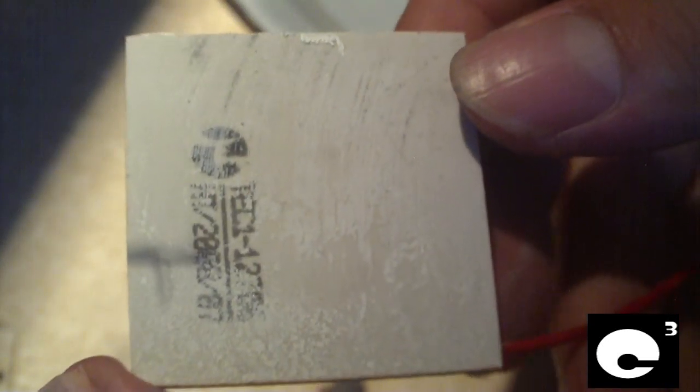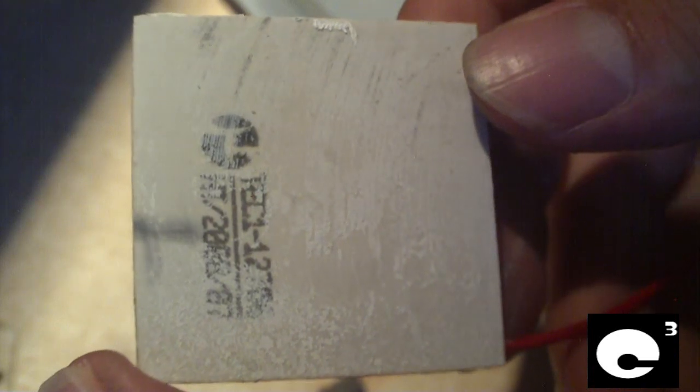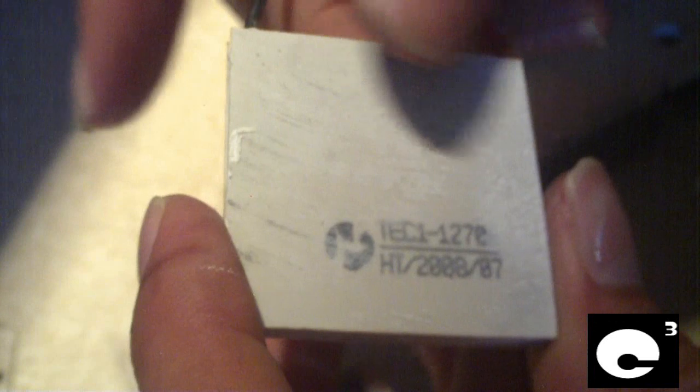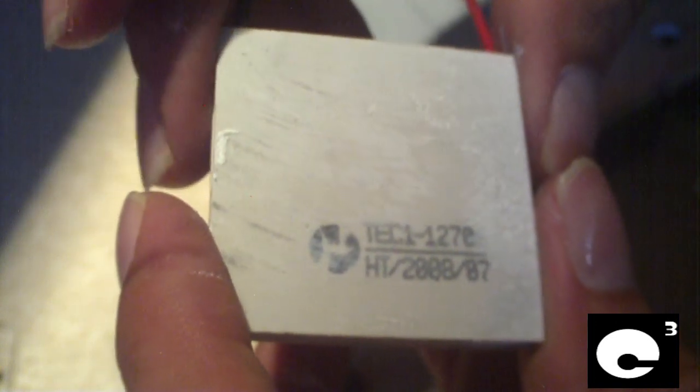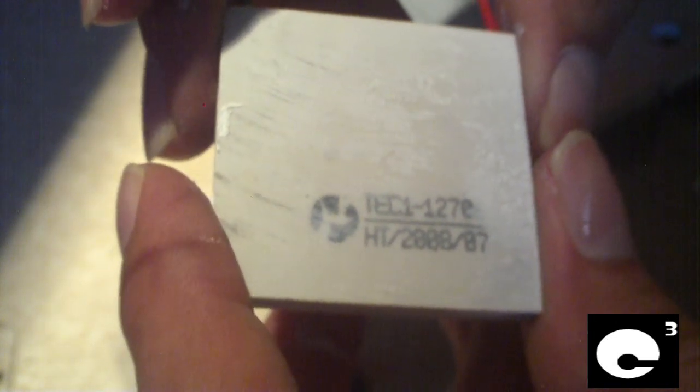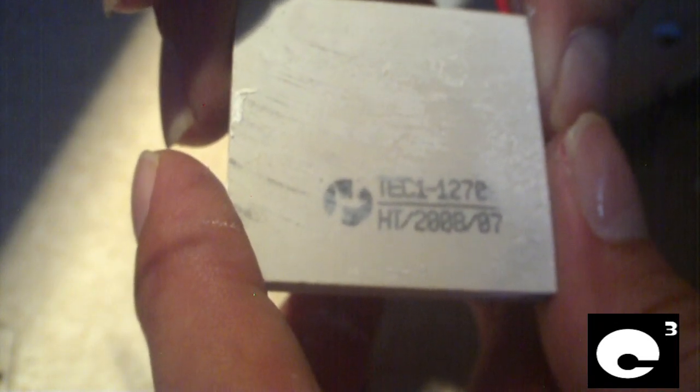Anyway, that's a close shot of the module, what it looks like. It's even got a date code on here. Appears to be either the 7th month of 2008, so July of 2008, or the 7th week of 2008, so February of 2008. Either way, the model on this bad boy is TEC1-12706.